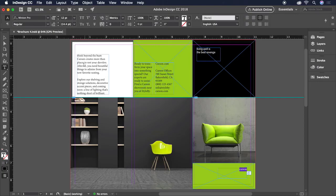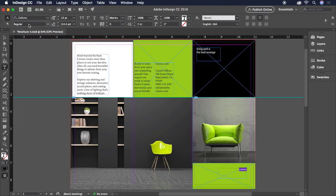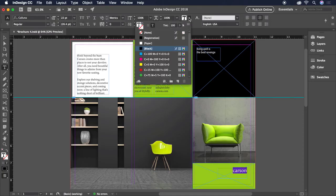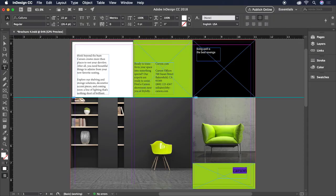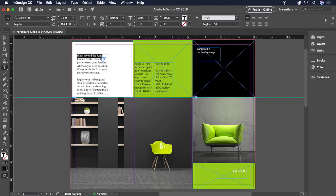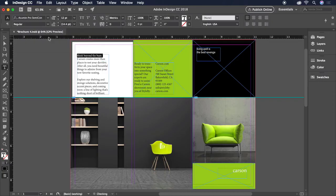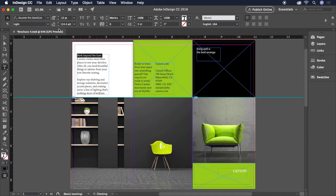For the word Carson, let's set the font to Kaluna Regular. At a size of 22 points. Let's also change the color of the text to Paper. For our Subhead, Think Beyond the Bum, Acumen Pro Condensed Light. At 12 points. And with 15 points of leading.